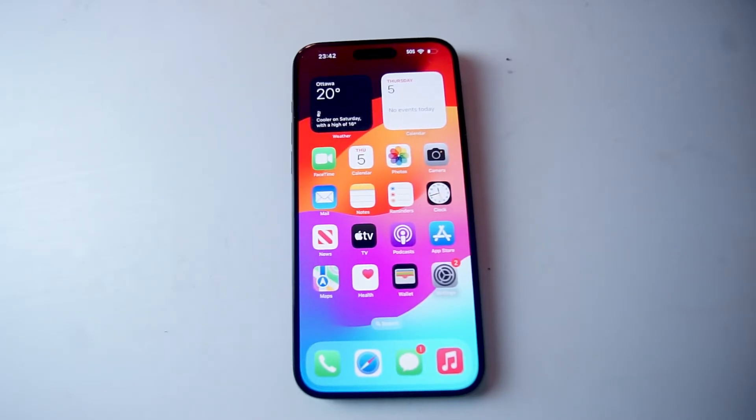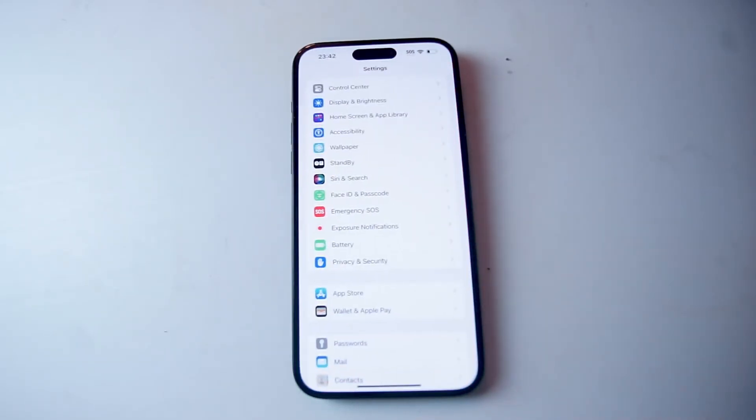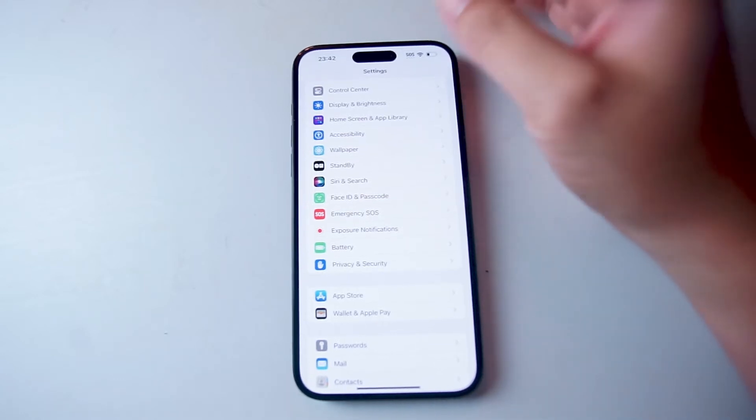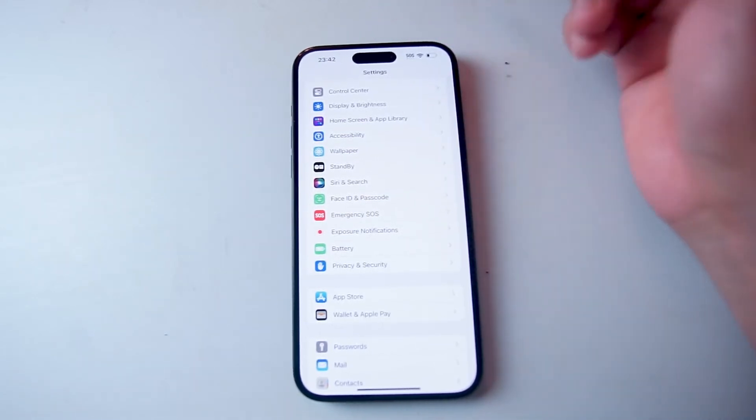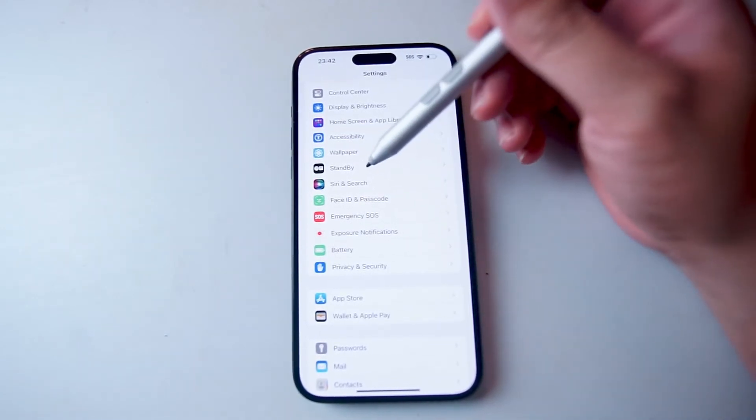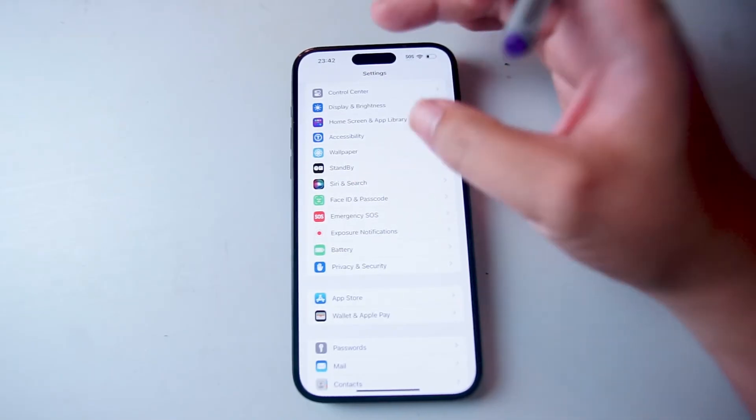The first thing you want to do is jump into your settings and then from there look for Siri and Search. This is usually right below Standby and above Face ID and Passcode.